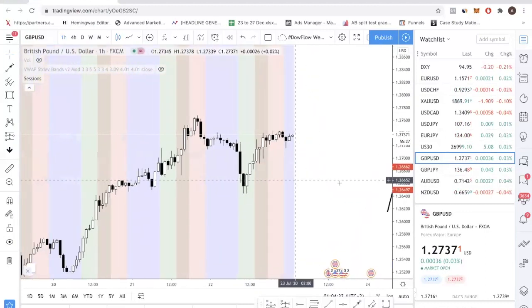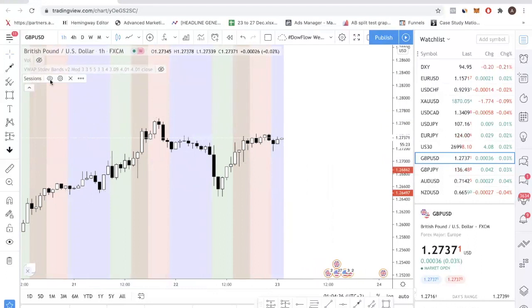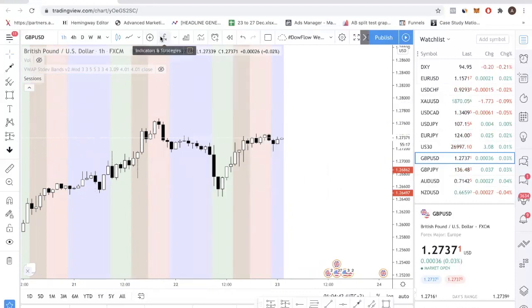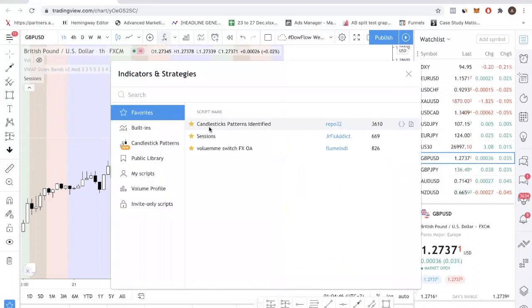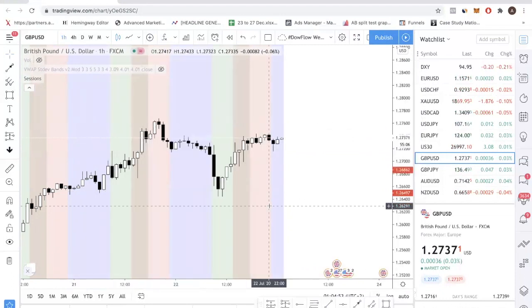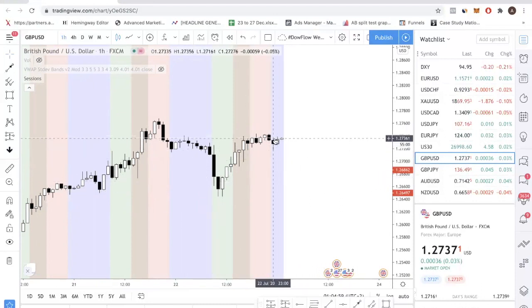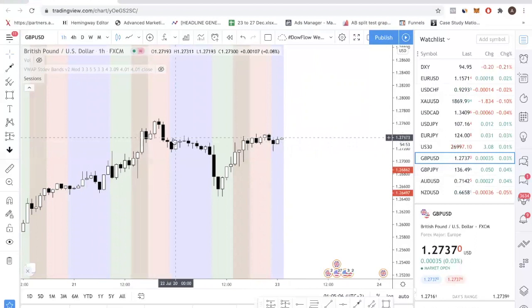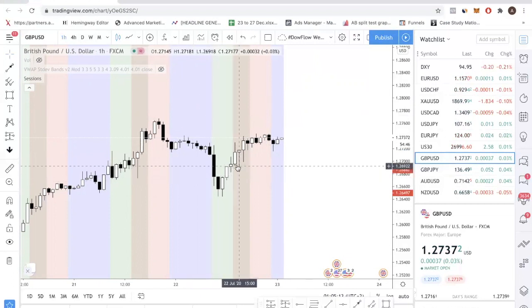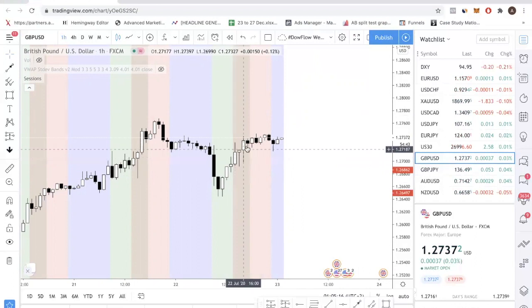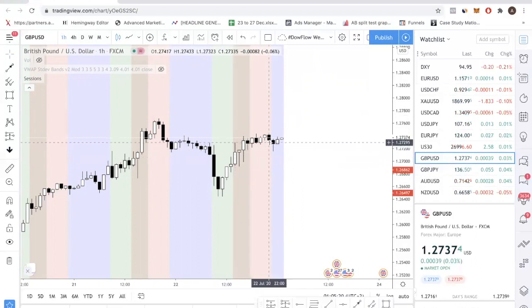The first pair I want to look at is pound dollar. I have something called the sessions indicator — it's a free indicator by JR FX Addict. It maps out the different trading sessions. Right now it's 7 AM at my place, so it's the Asia session. The purple zone is the Asia session, the green is the Euro session, and this is the crossover between the Euro and the US session, and this is just the US session alone.